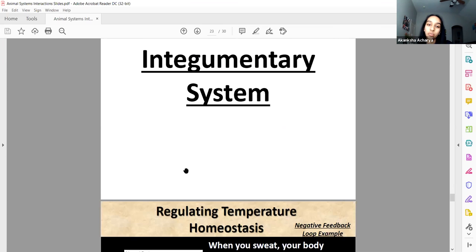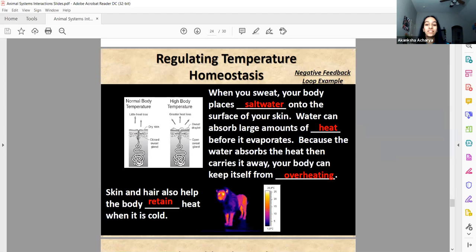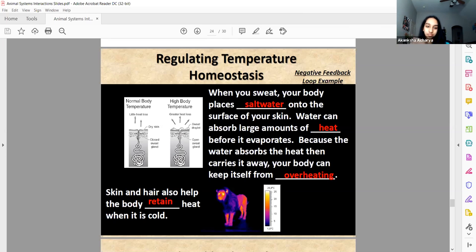The integumentary system — think of skin when you see that long word. A very big function of this system is regulating temperature. You don't want to overheat. A great way to get rid of heat is releasing it through your skin via sweat. Sweat is salty because it contains salts and urea. Water absorbs heat before it evaporates, and when the water evaporates, it takes the heat with it — leaving a cooling effect on your body.